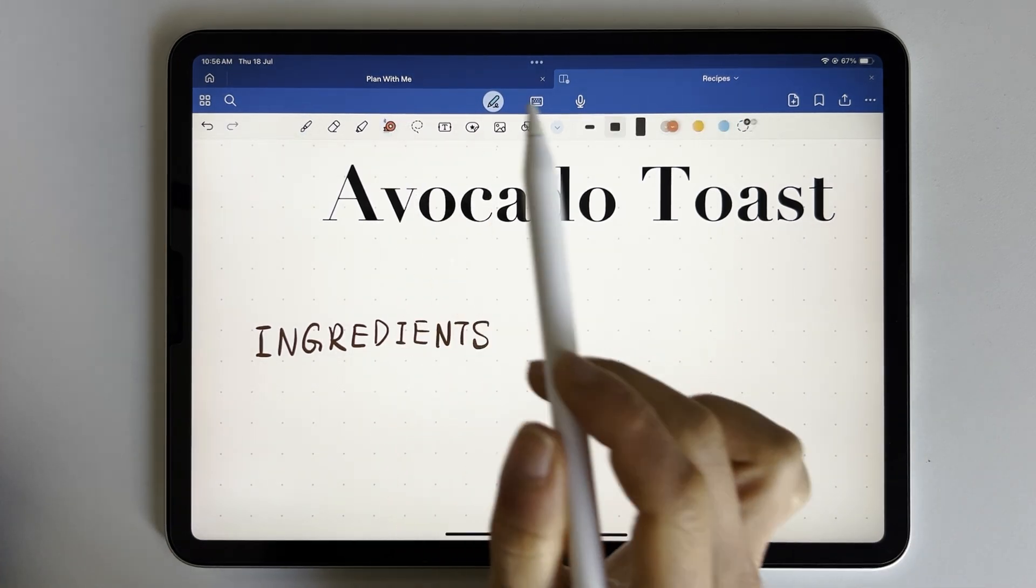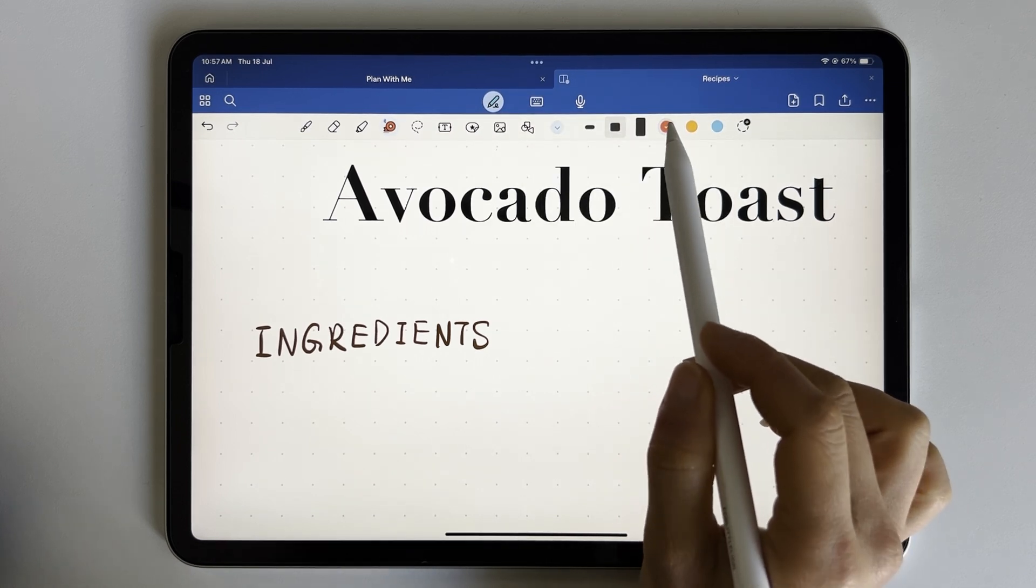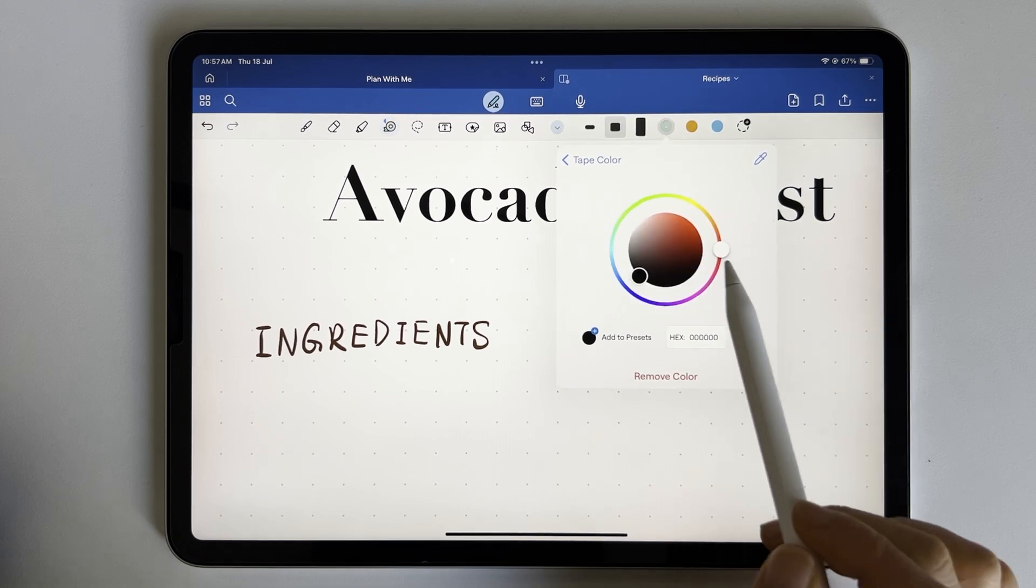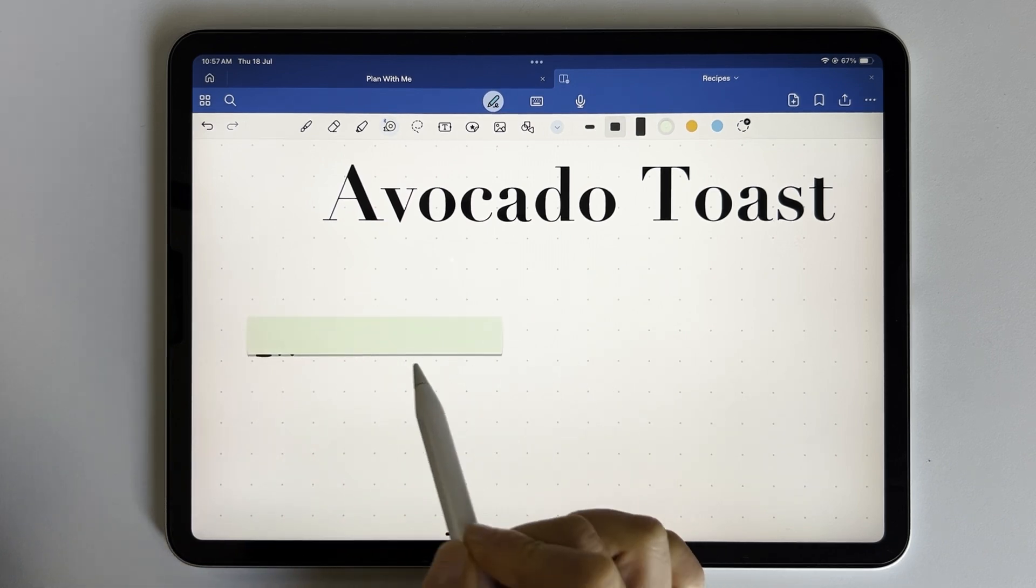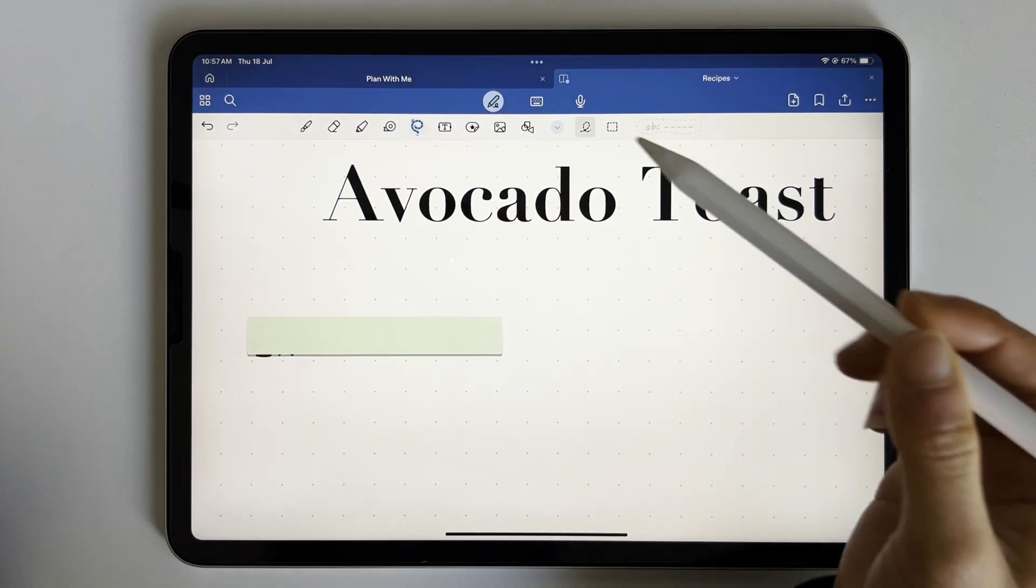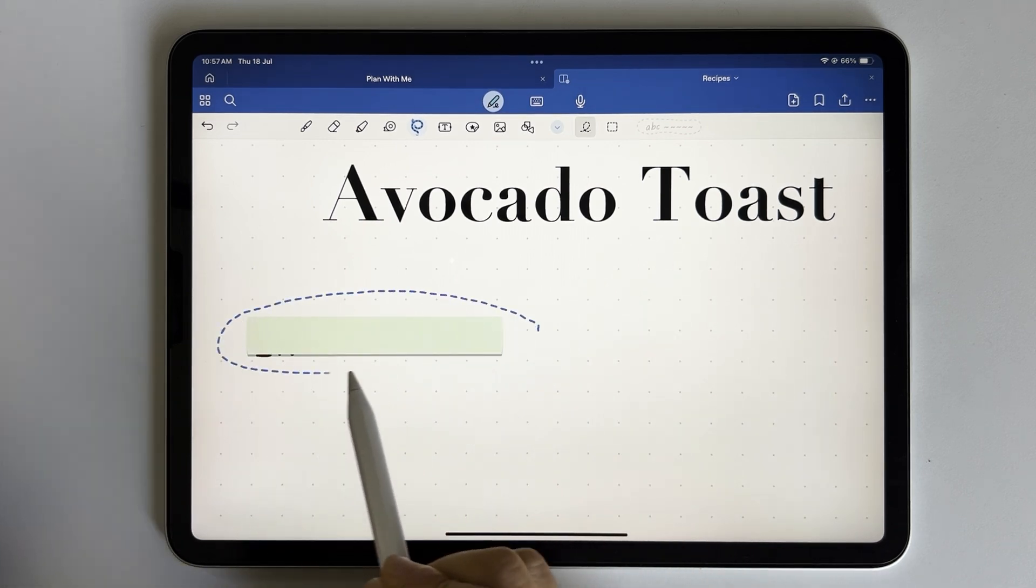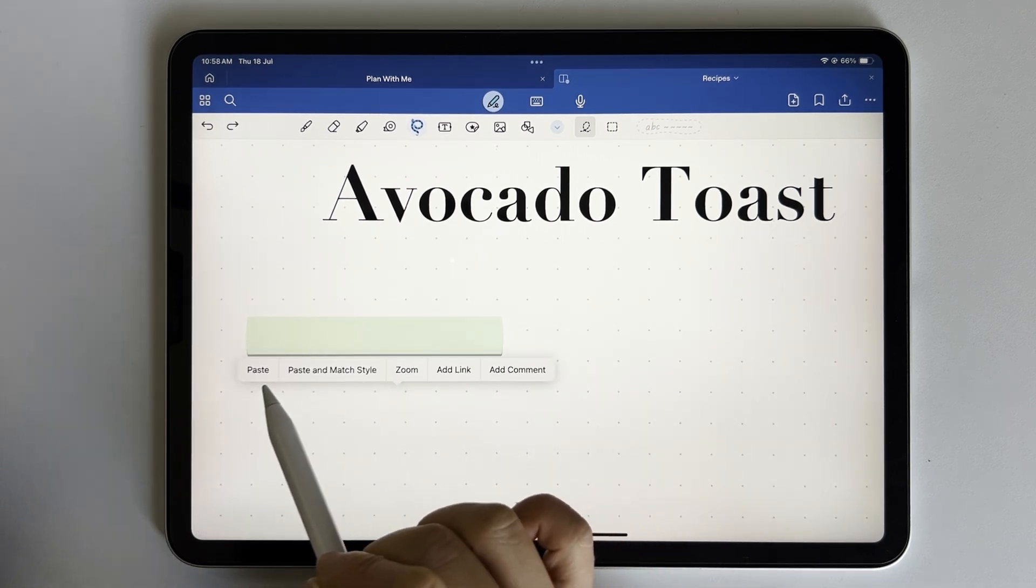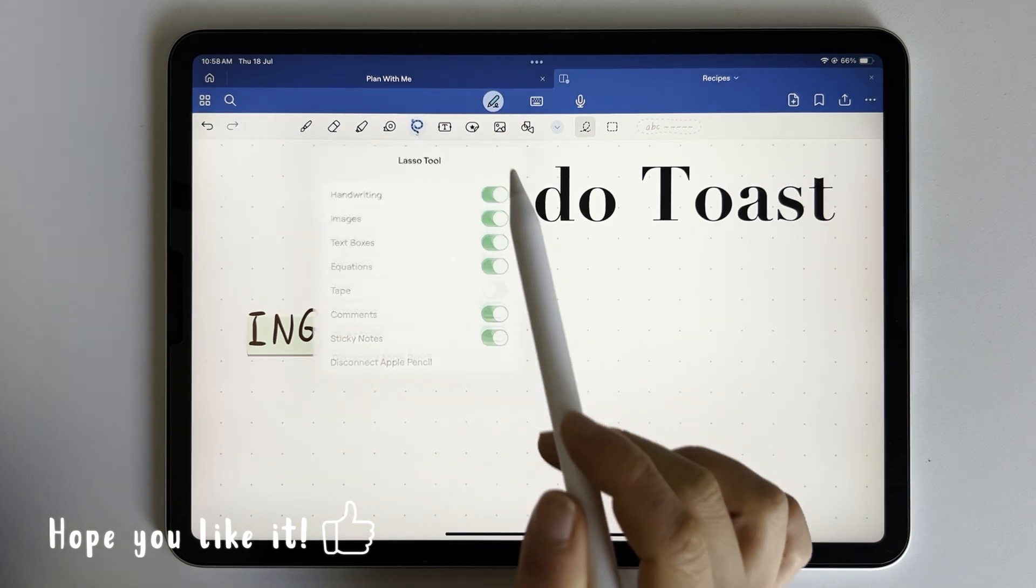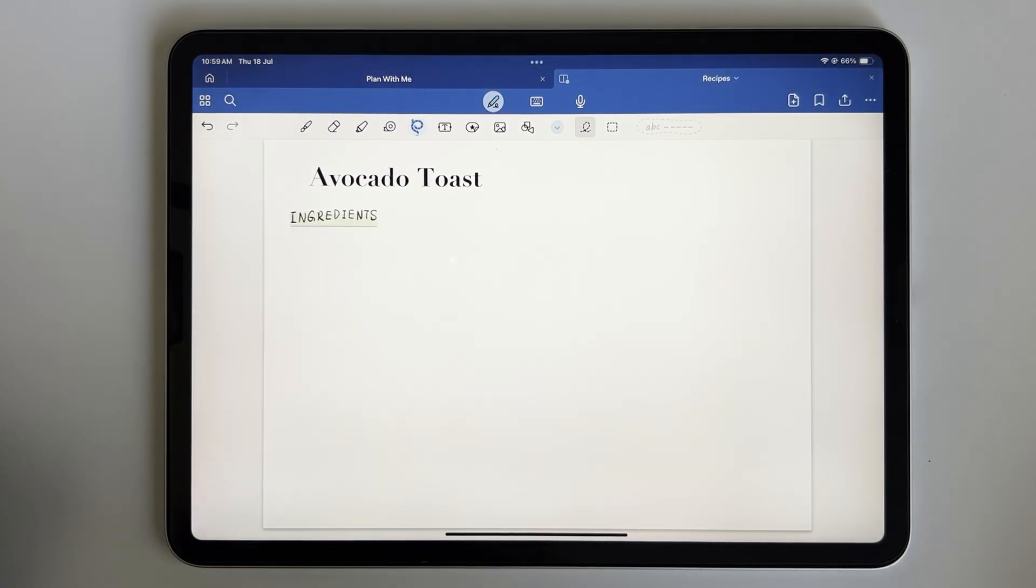Now I want to use the tape tool to decorate it. Let's choose this size. For the tape color, I want something like pale green. As you can see, it won't go behind ingredients. Here's a trick. First, let's uncheck tape tool under the lasso tool, so it won't pick up the tape. Cut the ingredients, paste it, and move it over the green tape. Remember to turn the tape option back on, so we can select the whole thing. Let's put it here.